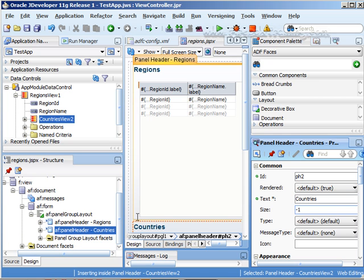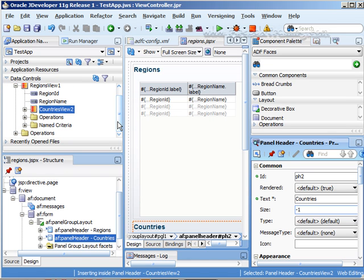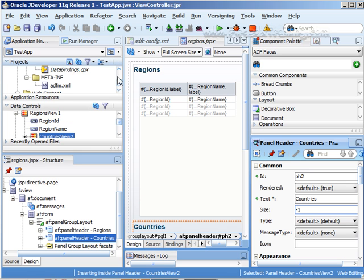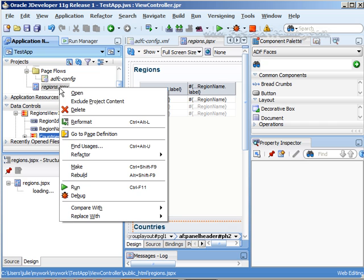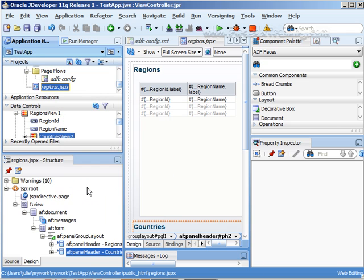And of course we're going to run our page just so you can see that it's working and then we'll add more view objects. Okay so let's go into our project here and just right click on your JSP page and run it.